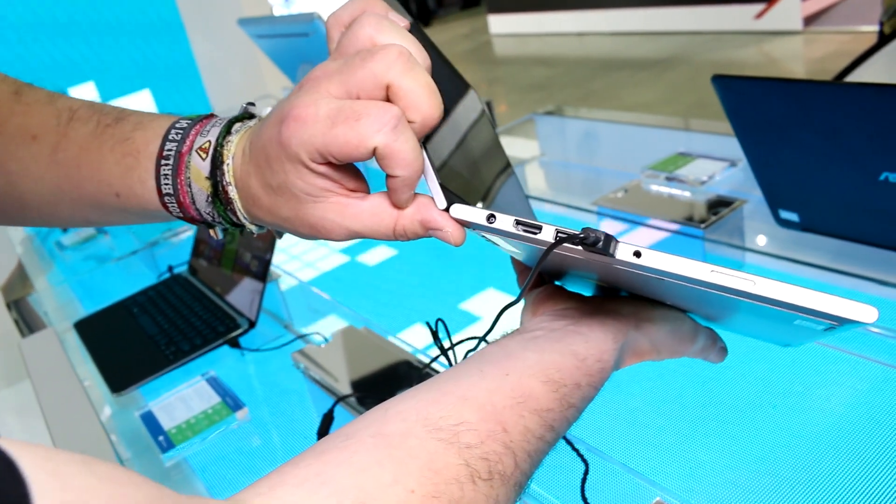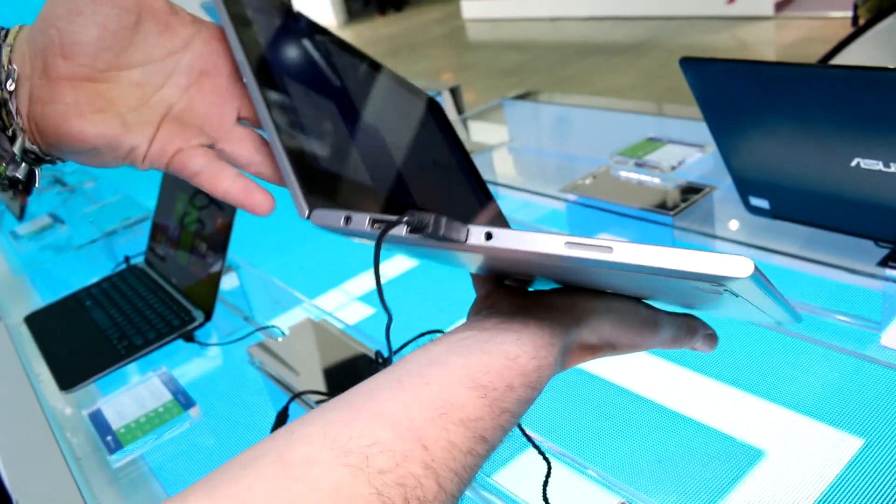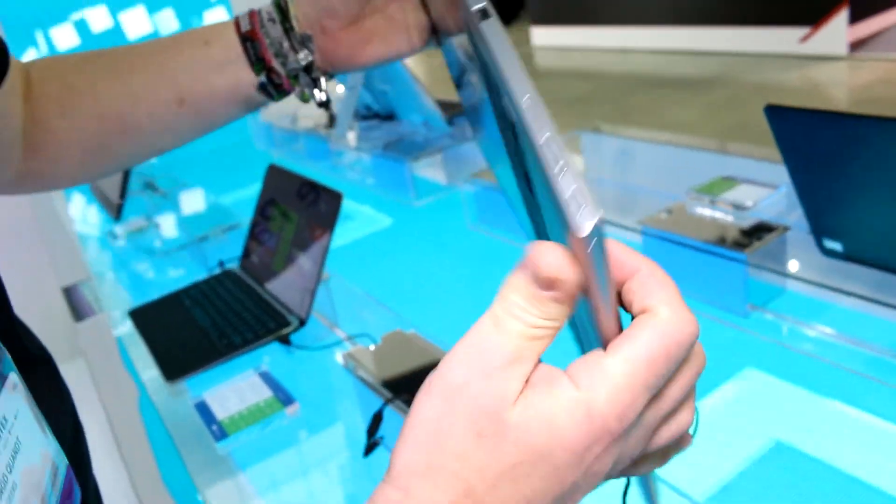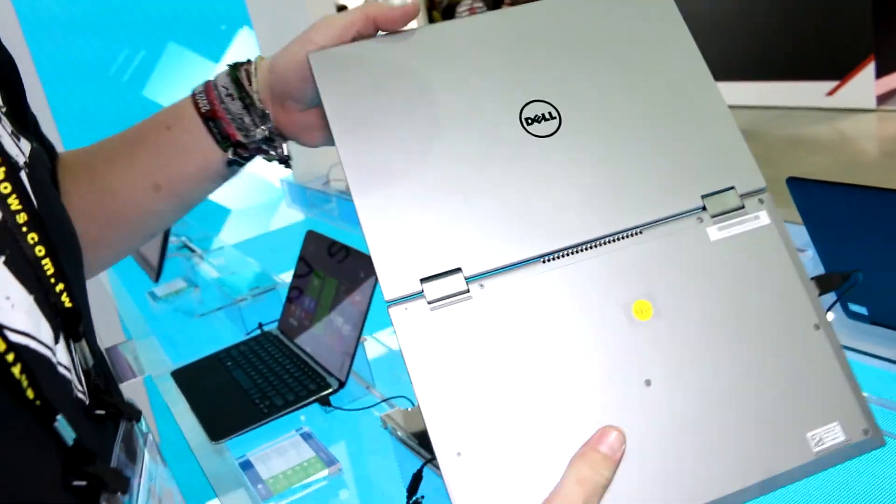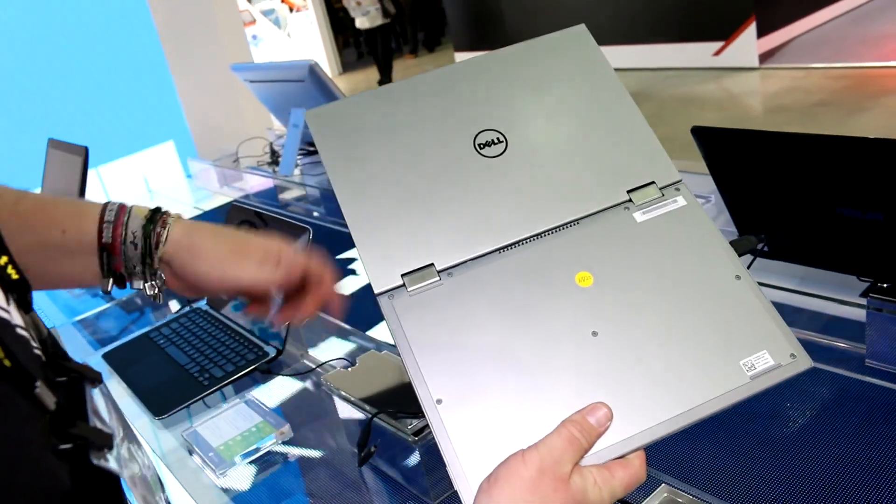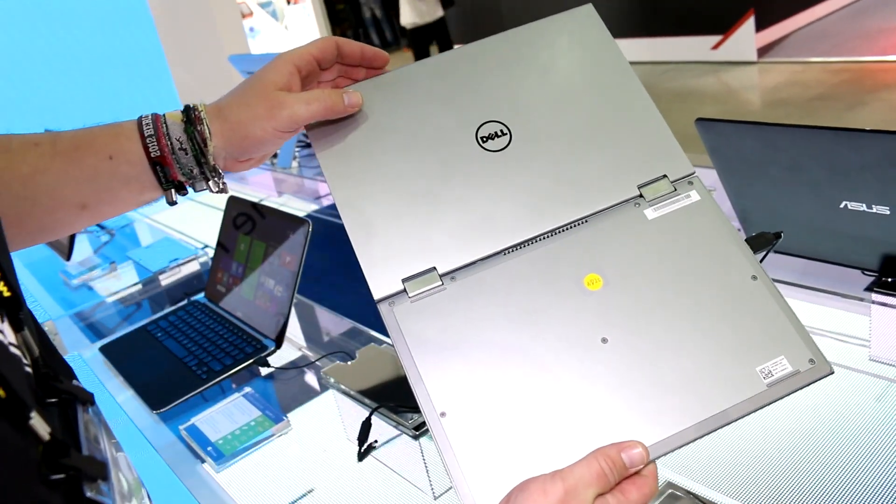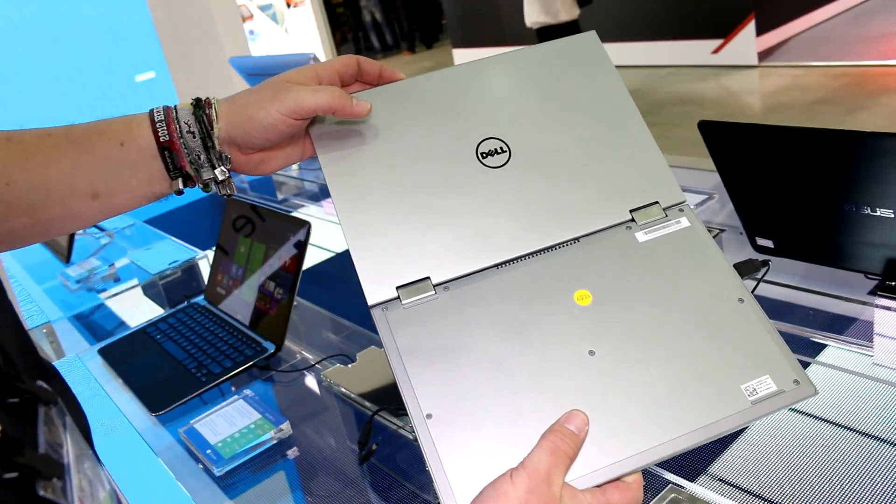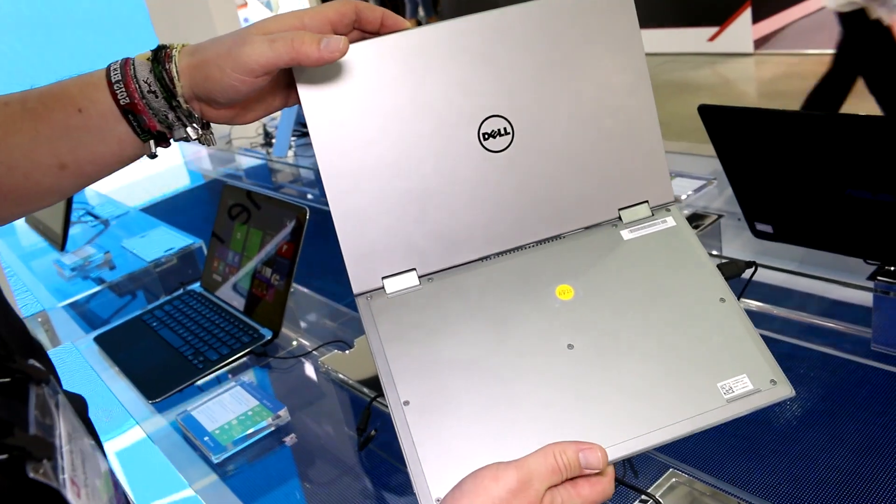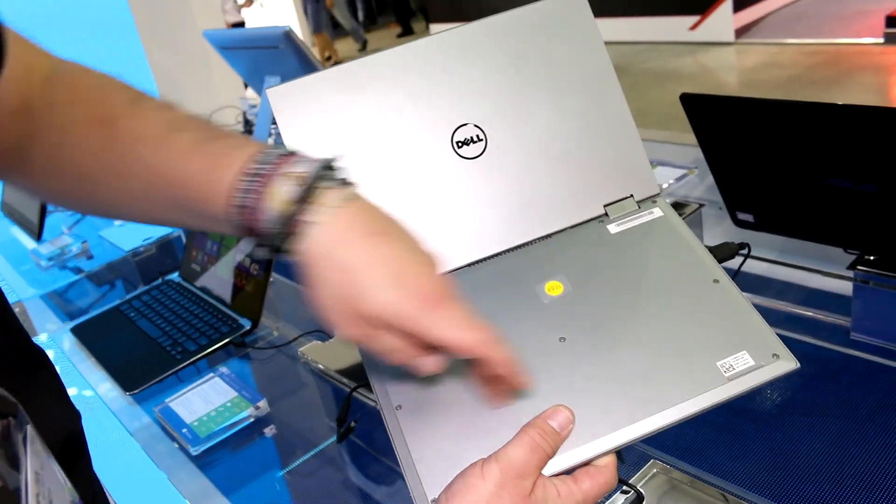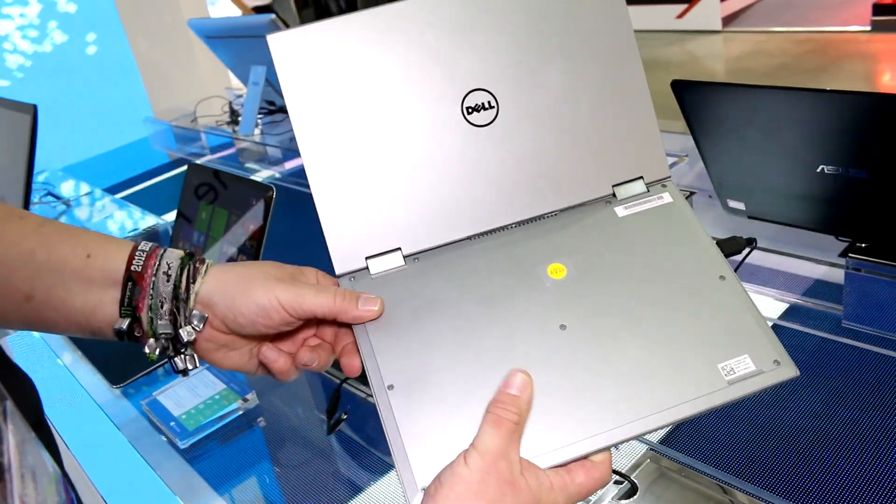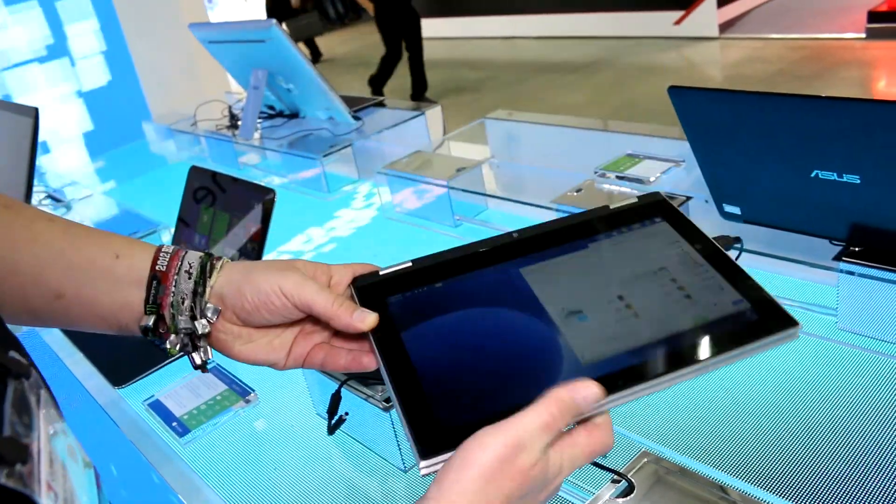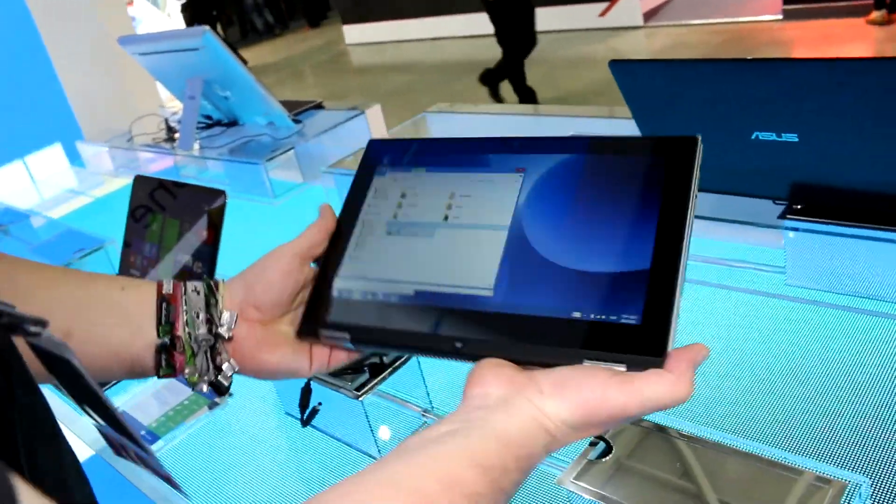Let's just fold it back over. There's nothing to remove on the back, but I believe you should be able to replace the battery. That's what Dell is advertising, so this panel definitely should be able to come off.